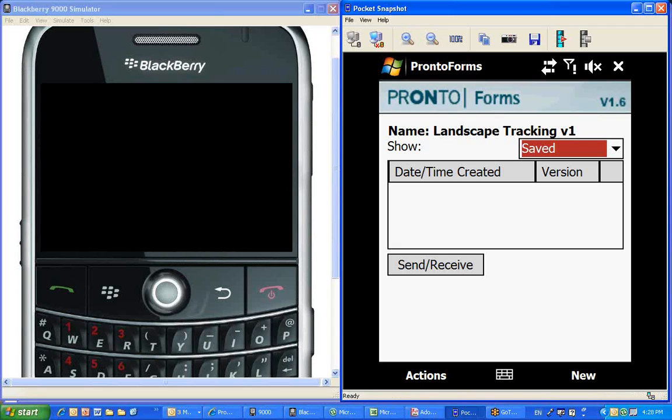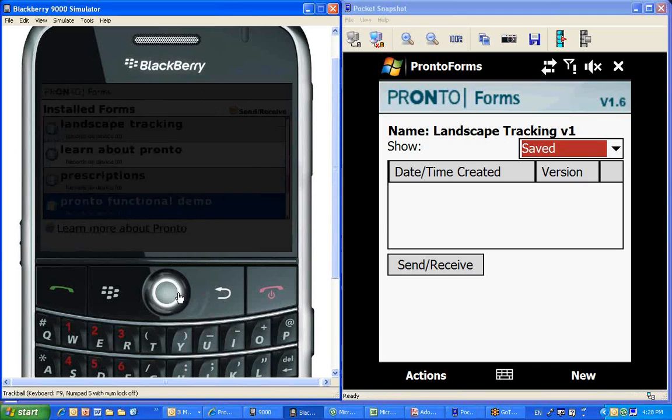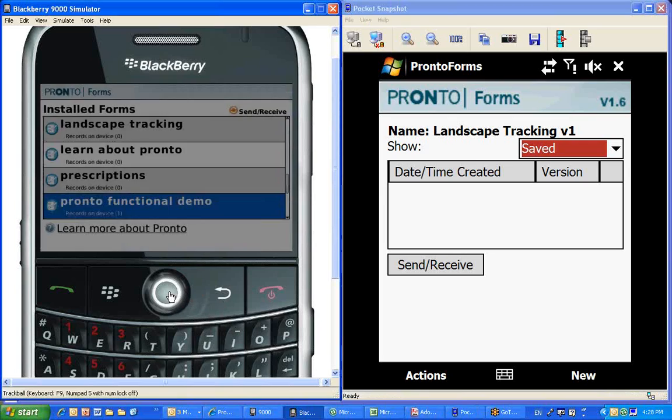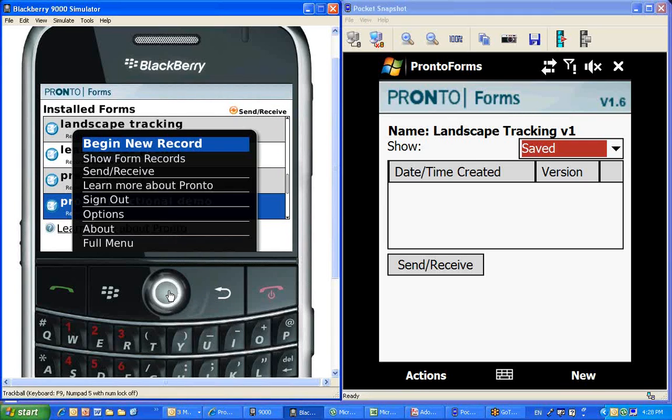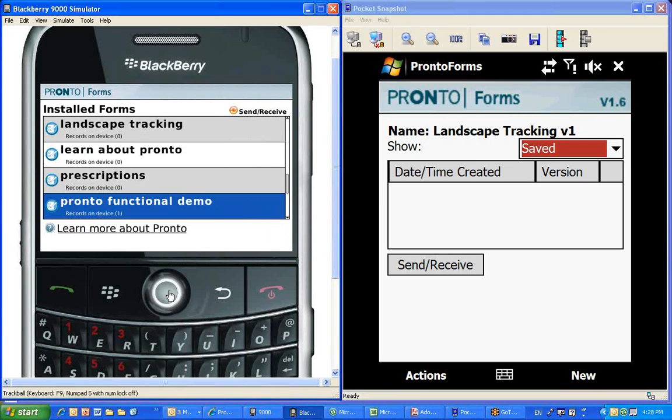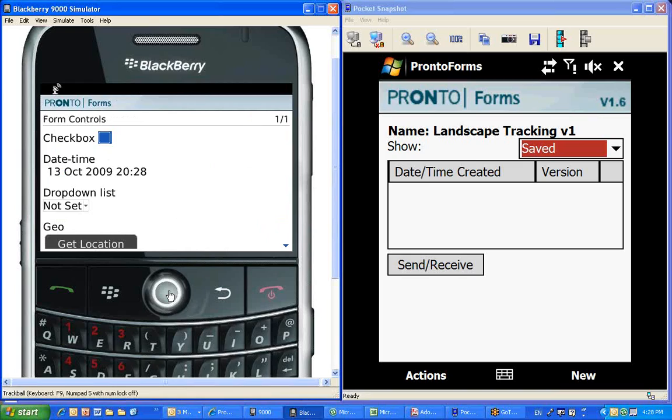Now, I'm going to move on to the BlackBerry and show you very quickly some of the capabilities that you could put in the form. To do so, I've actually selected a form that's called Pronto Form Functional Demo.